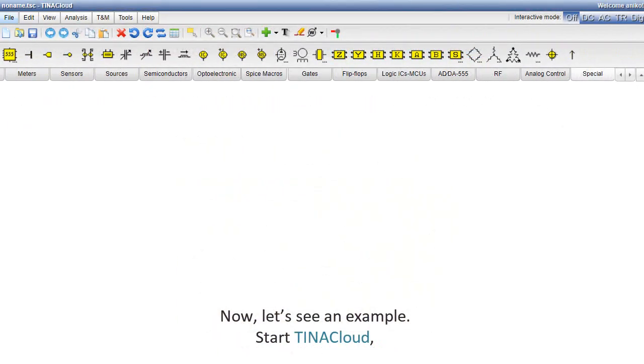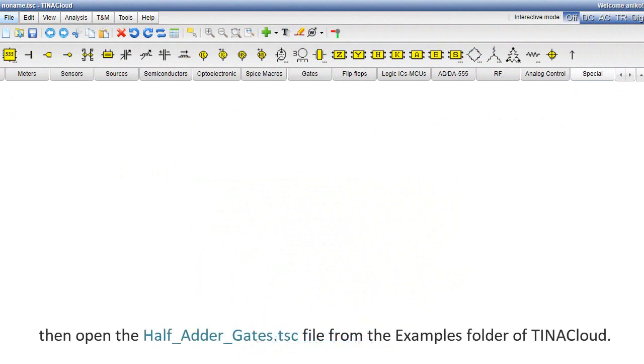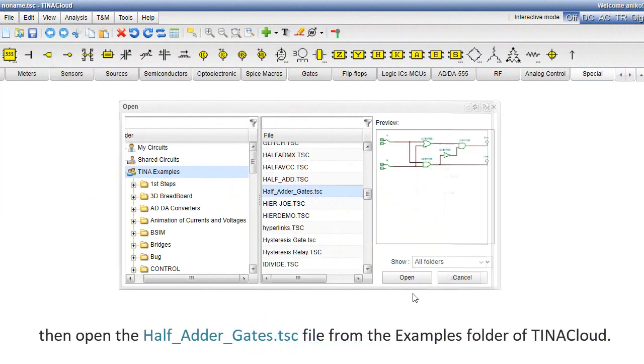Now, let's see an example. Start Tina Cloud, then open the HalfAdderGates.tsc file from the Examples folder of Tina Cloud.